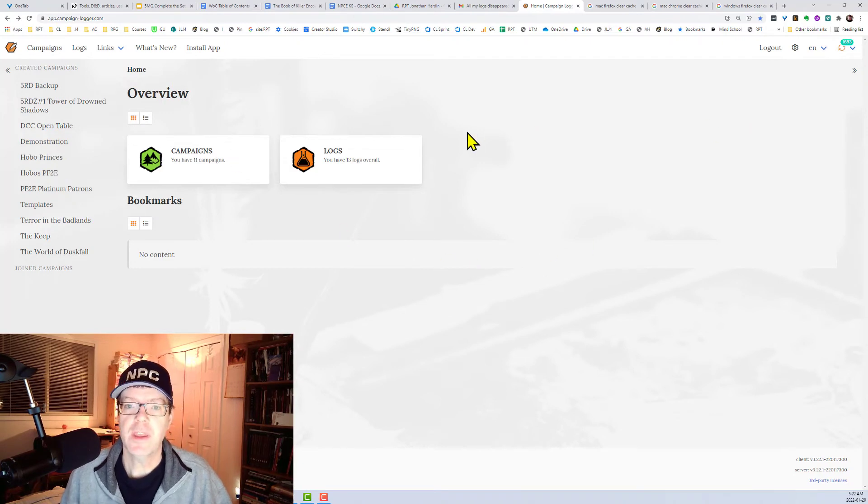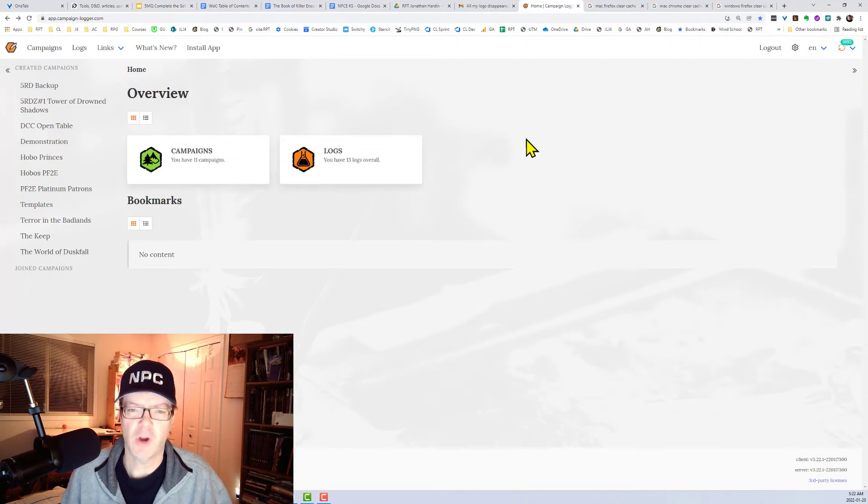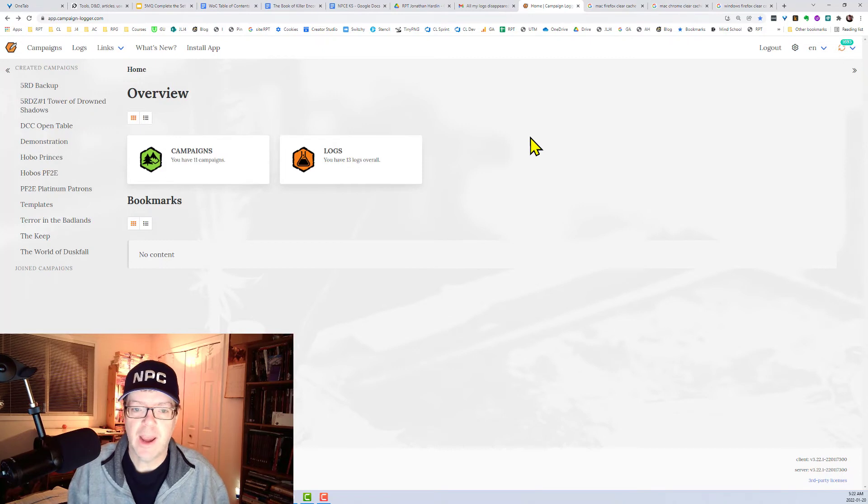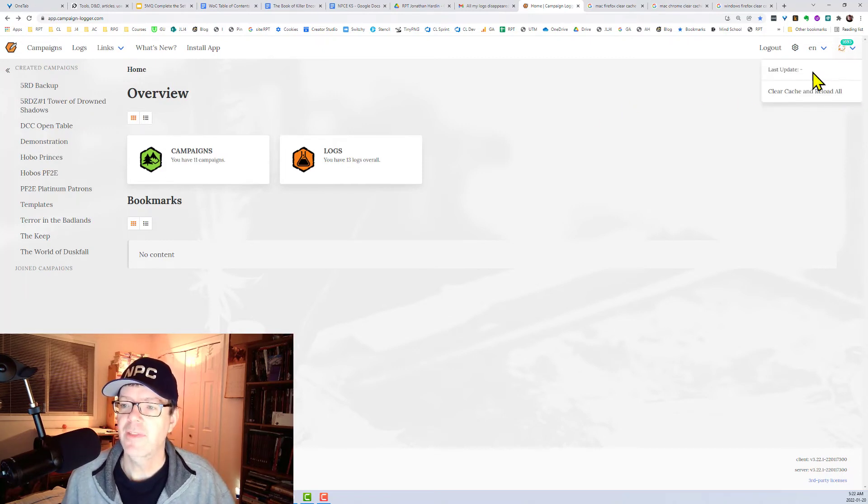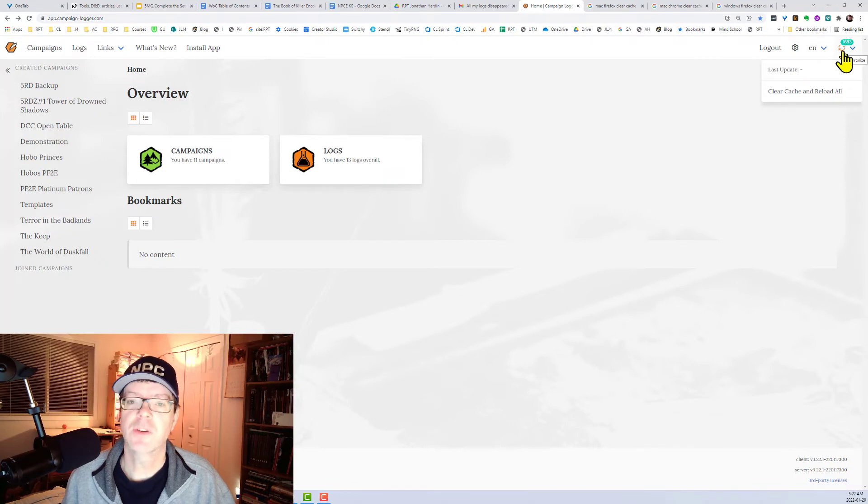The other thing that you can do if you have garbly data or some kind of error is click the top right button here. And then it will also perform a similar trick.